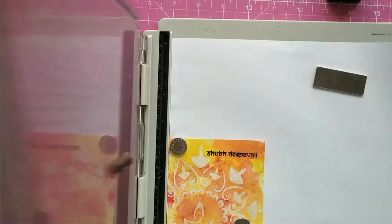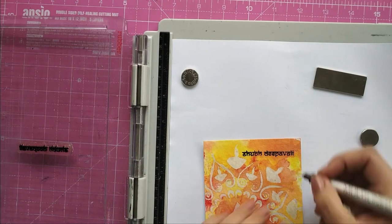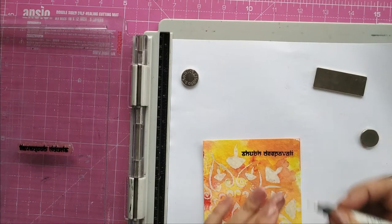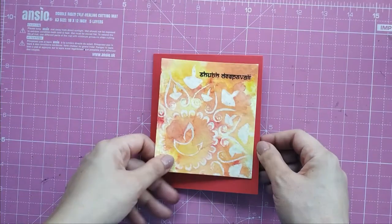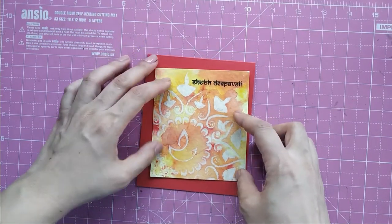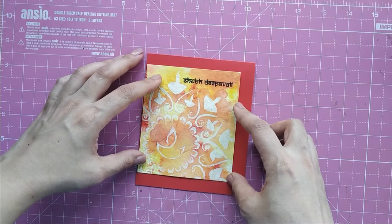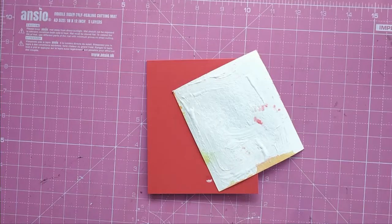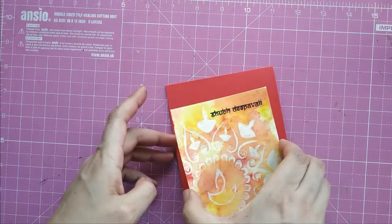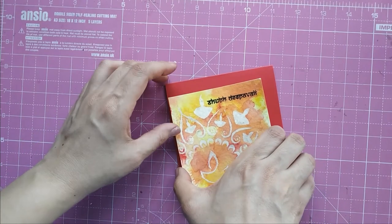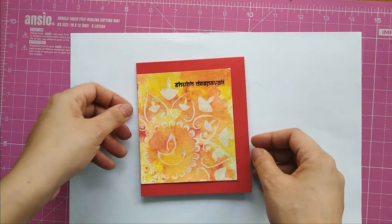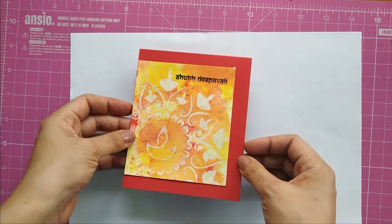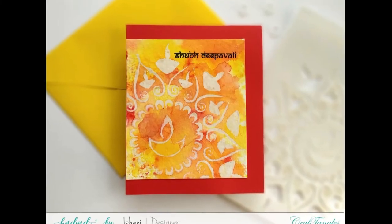It did not go even though I stamped twice, so I'm using a black marker and finishing off my sentiment. For the card base, I have taken Ruby Red cardstock, and I'm adhering my panels in a way that there is a frame only on three sides of the card for a little more interest. Here we have a simple card, yet it is so colorful and bright, perfect for Diwali, the festival of lights.